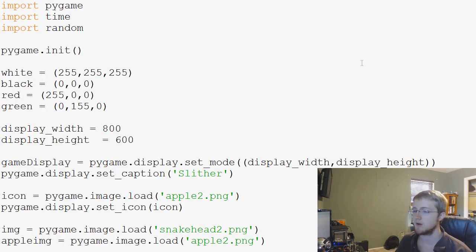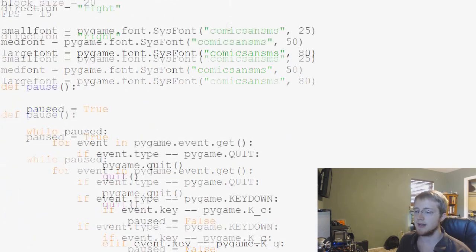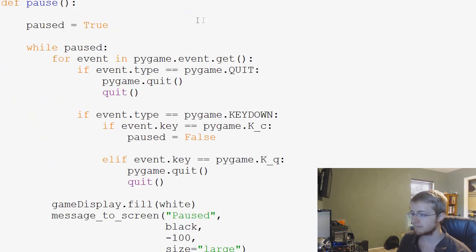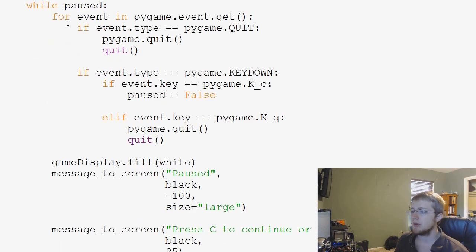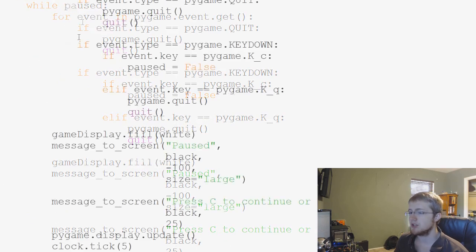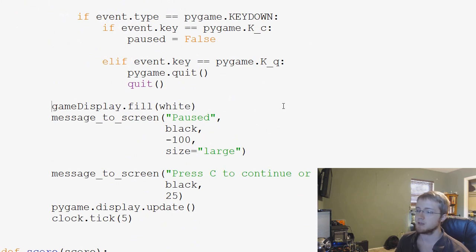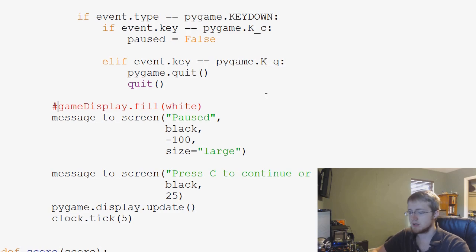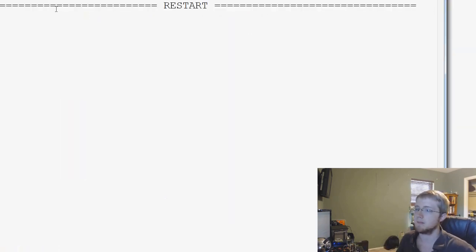So first of all, the first thing that we're going to edit is the pause screen. In theory, all we would need to change is we could just get rid of game display.fill white. We could just comment that out. So let's see what happens when we do that though.